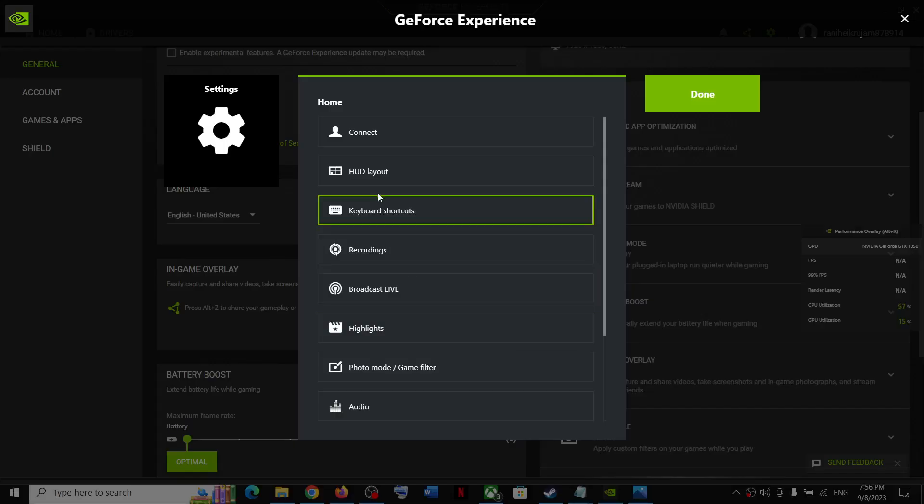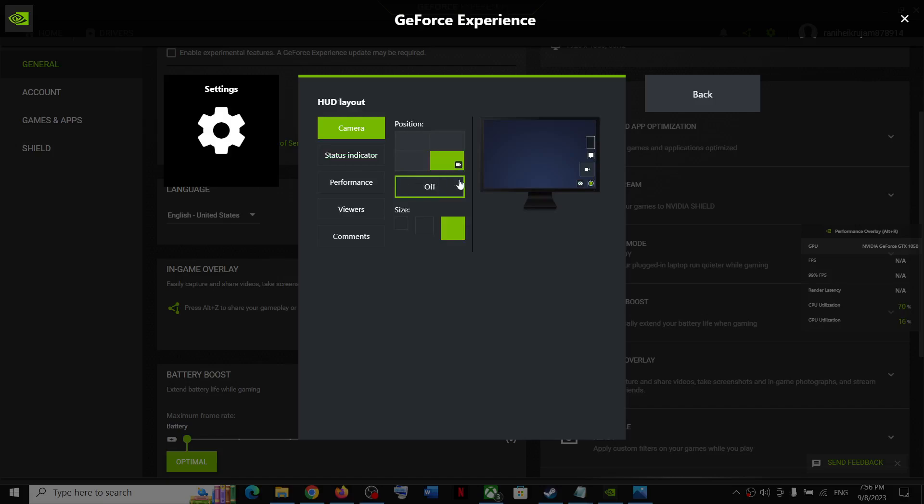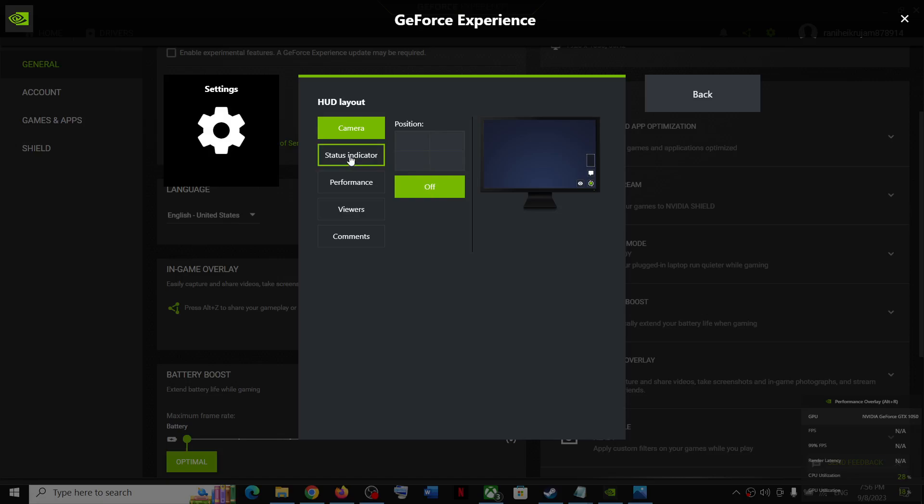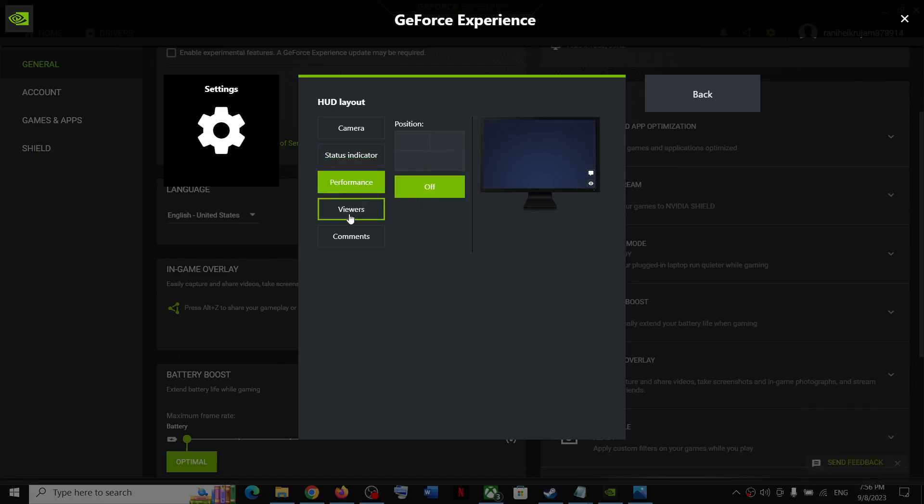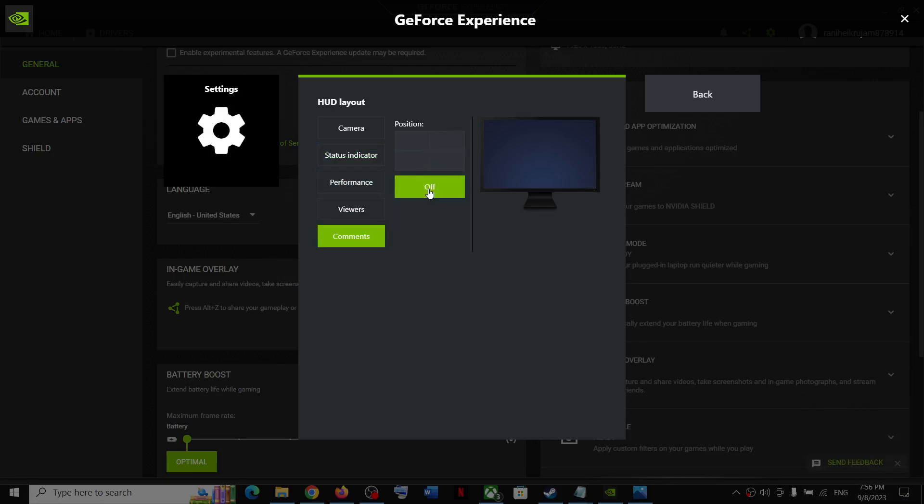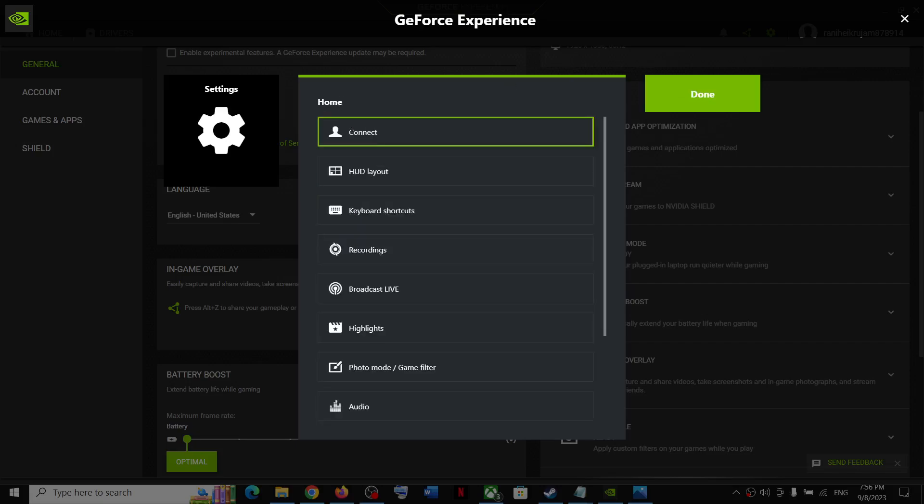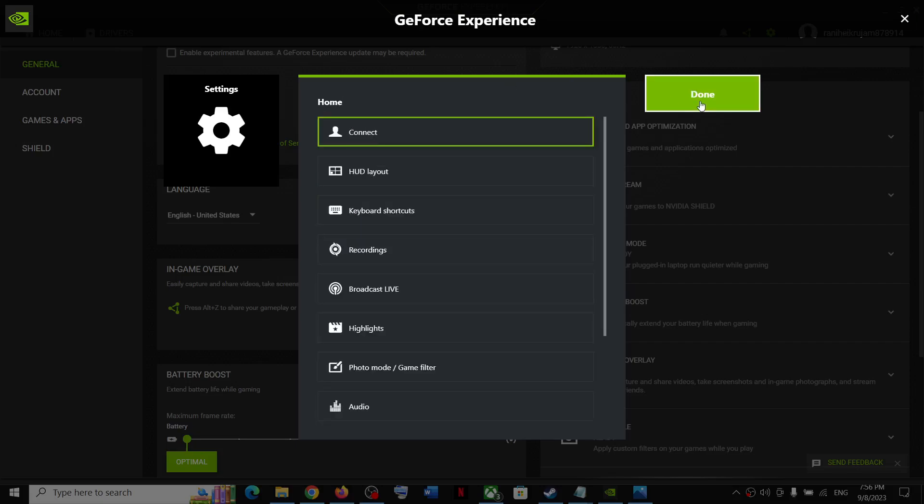You can see HUD layout - turn this off. Go to status indicator and turn this off. Turn off performance, viewers, and comments. Once you turn off the HUD layout, click on done.